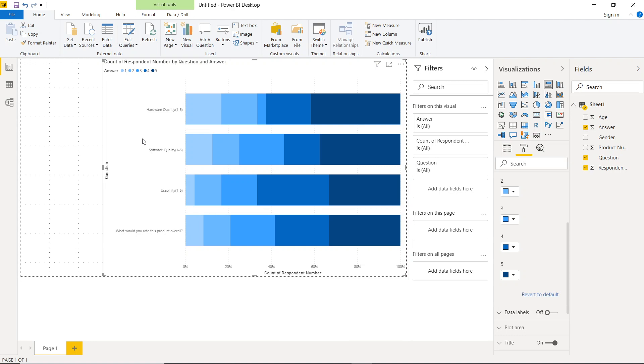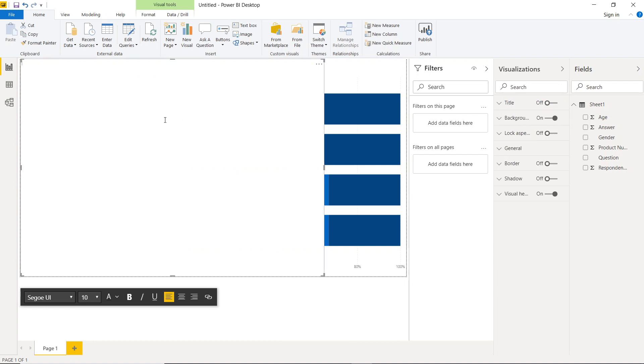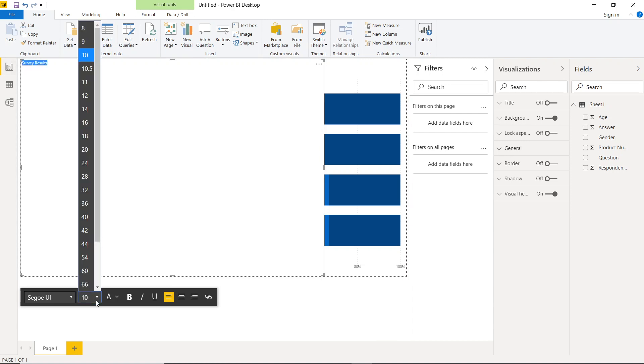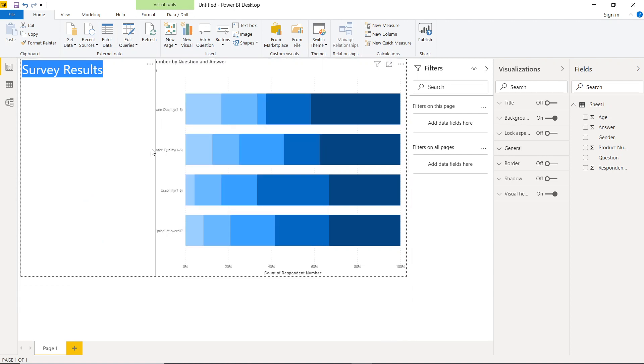So now let's make this a little bit better. So what we can do is come over to the home tab, and let's bring in a text box. And let's just call this survey results. I can never type. I always get nervous when I'm trying to type while people are watching me. Let's make this bigger.